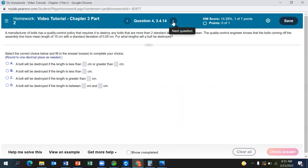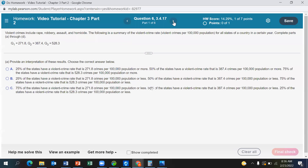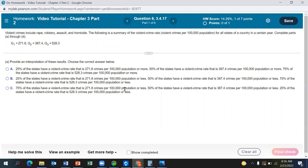Let's go ahead and try other problems. We'll use an example involving violent crime rates. Violent crimes include rape, robbery, assault, and homicide. The following is a summary of the violent crime rate for all the states of a county in a certain year. Complete parts A through D.